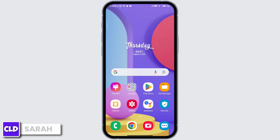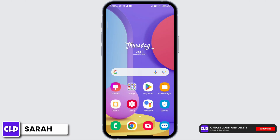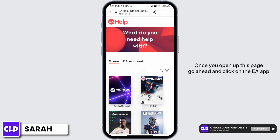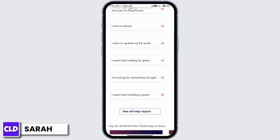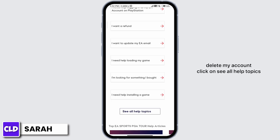First, go ahead and open any browser and type in help.ea.com. Once you open up this page, go ahead and click on the EA app. Scroll down and if you can't find 'I want to delete my account,' click on 'See All Help Topics.'